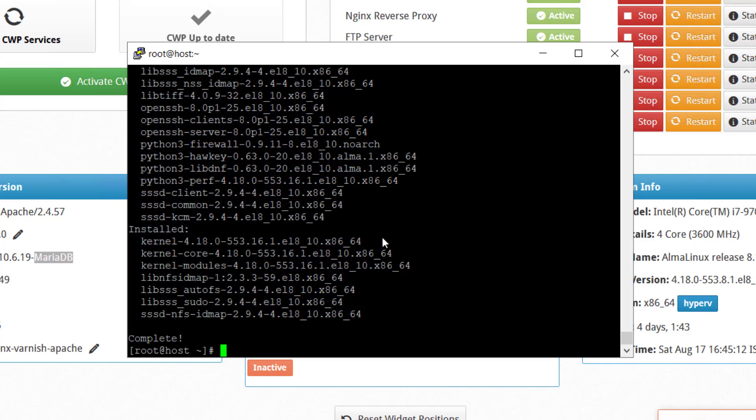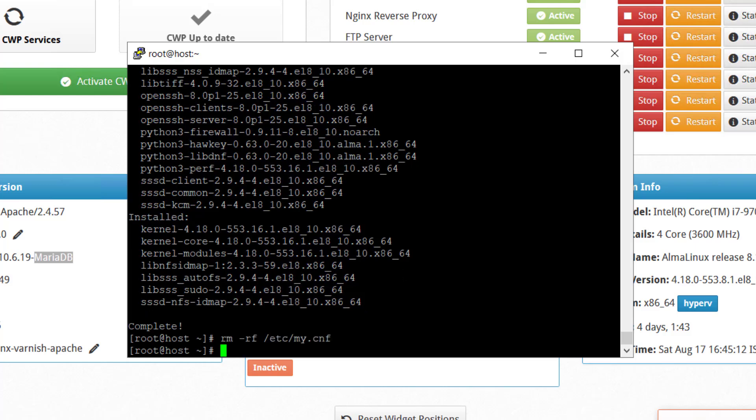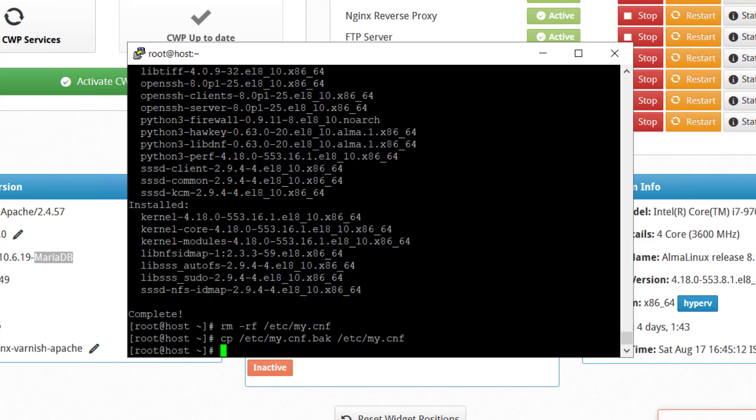Now our next step is to restore the MyCNF file which we recently backed up. In order to do that, firstly run this command. Now this, once it is done, we will enable MariaDB to start on boot and start their services.